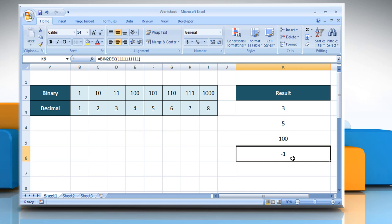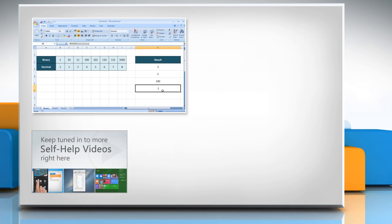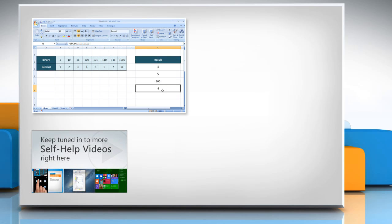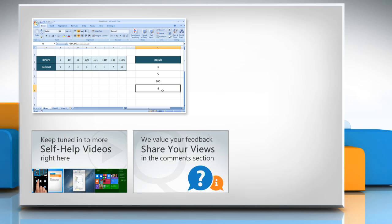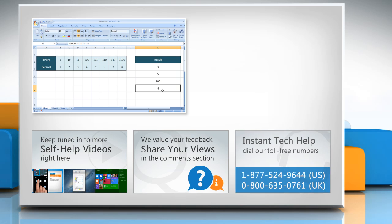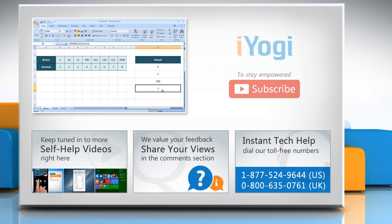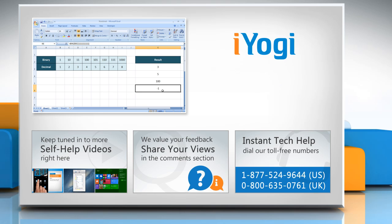That wasn't hard at all. Thanks for watching. For more details, click on the i icon on the top right of the video. Check out our iYogi channel for self-help videos on Windows, Mac, smartphones, security, social media, and much more. Have something to ask or share? Pen it down in the comments. To get iYogi tech support, dial toll-free numbers. To stay empowered technically, subscribe to our channel.